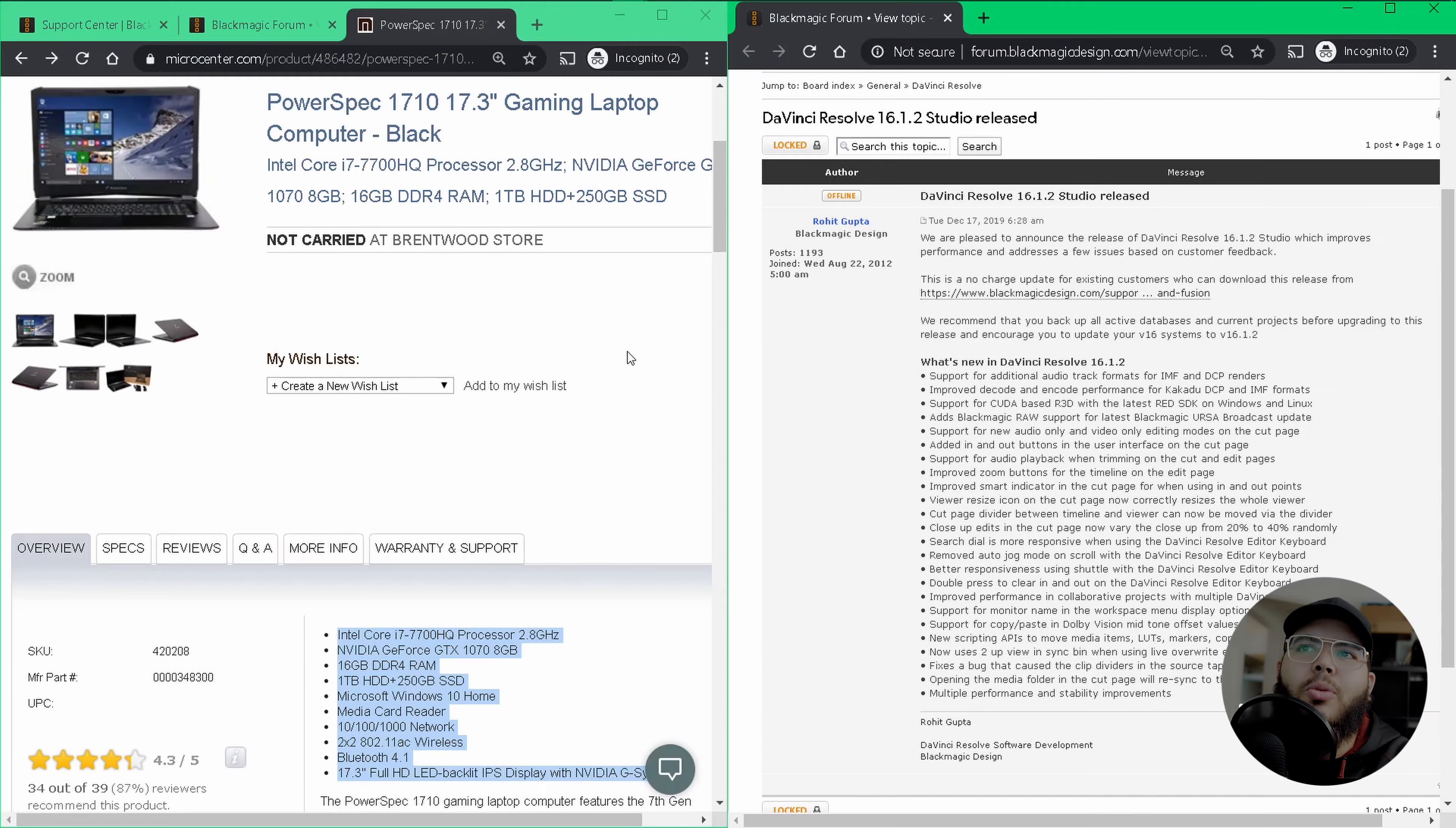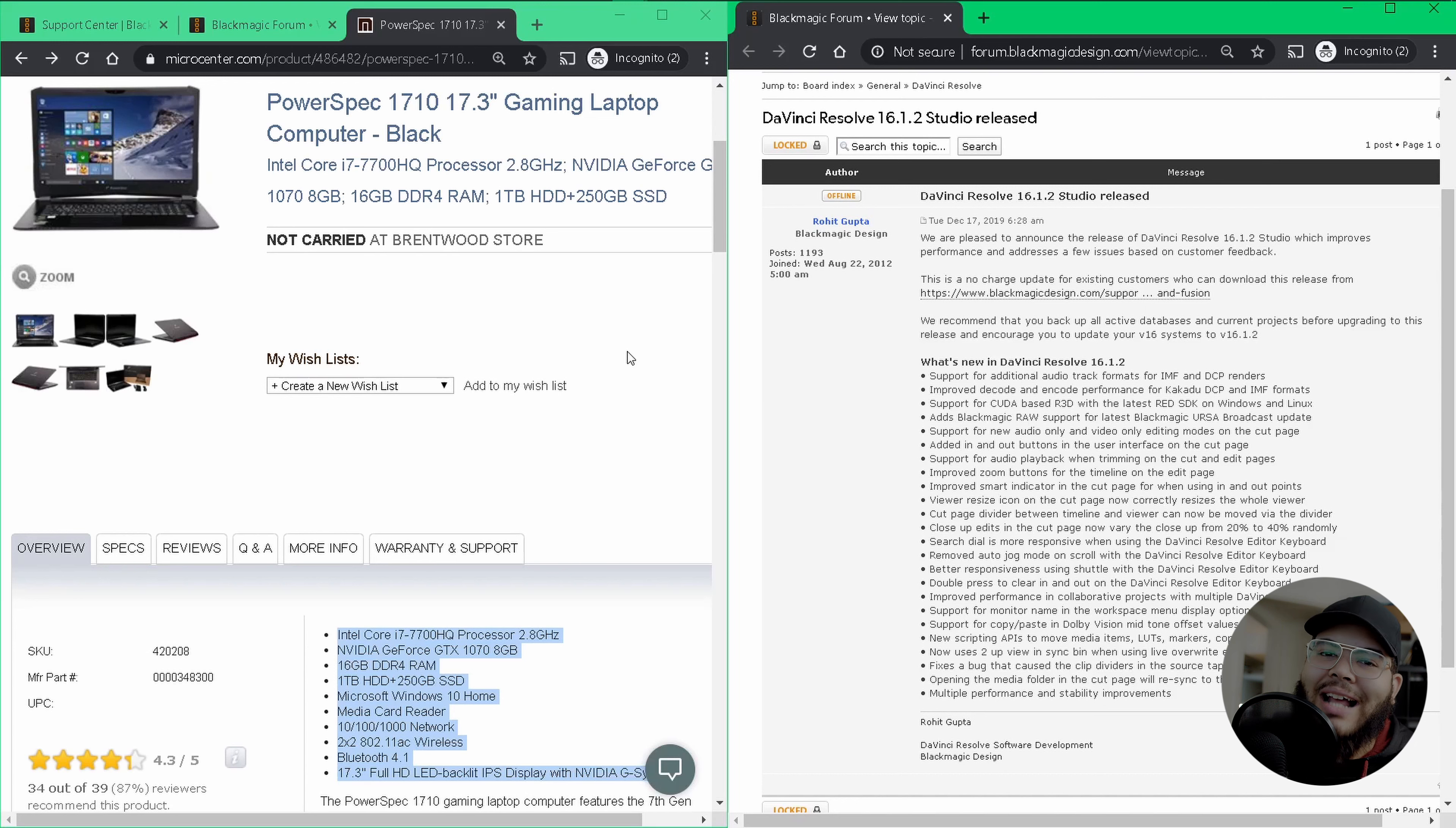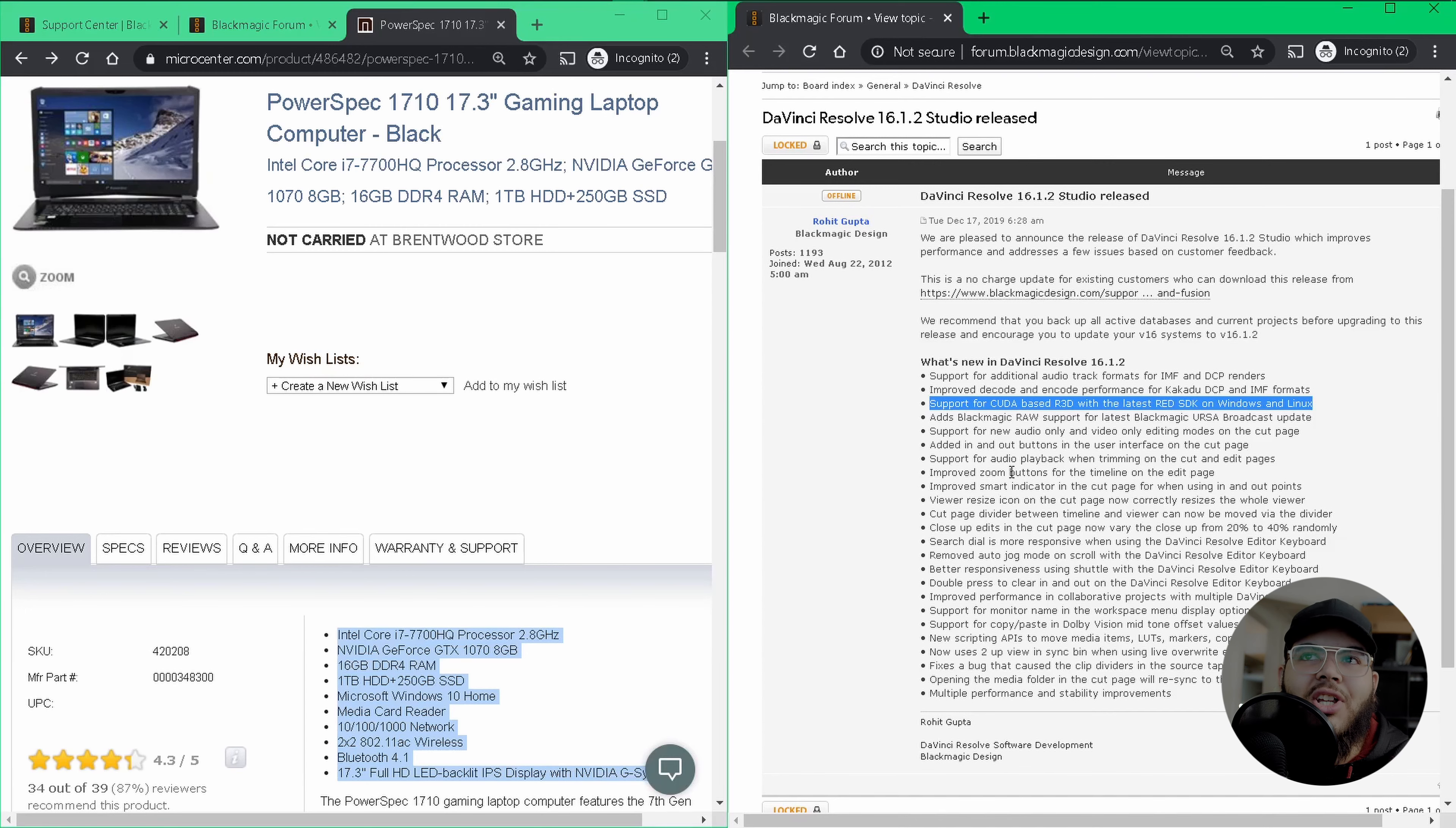If you're like most people, you don't normally have the time to read through every single item in a readme list after a new piece of software comes out. But this is one of those things that I felt I needed to make a video and highlight, just because it's something that I've been waiting for for a really long time, which is support for CUDA-based R3D with the latest RED SDK on Windows and Linux. And all that means is that you also get decompression on the GPU, basically like getting a free update to your machine by simply just updating.